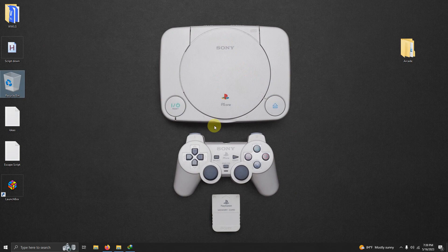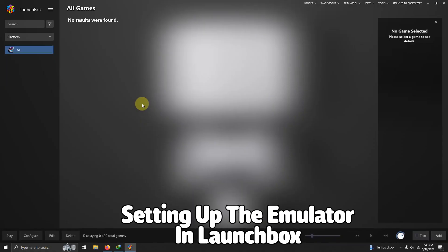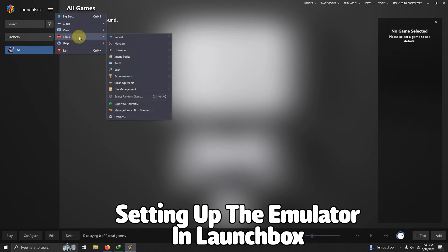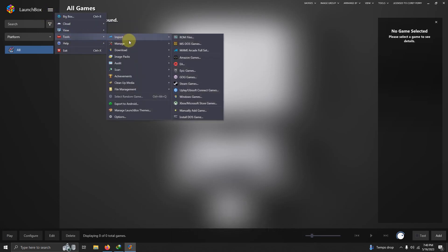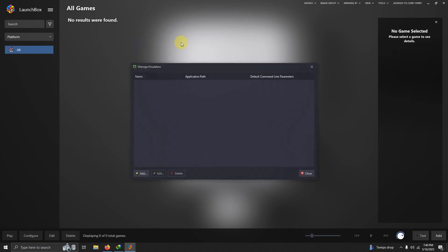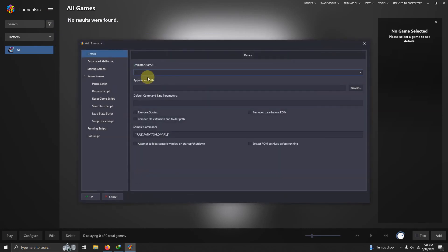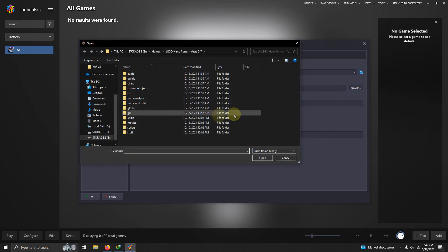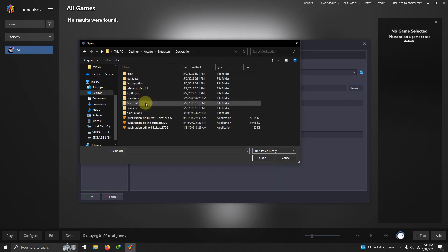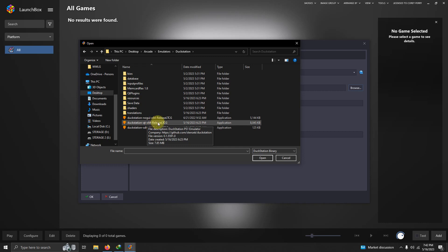Now it's time to set the emulator up in LaunchBox. Now that we're here in LaunchBox, we're going to go to the top three lines at the top left corner here. I'm going to click tools, manage, emulators. I'm going to click add. We're going to name our emulator DuckStation. Now we're going to set our path. Once again, mine is on the desktop, arcade, emulators, DuckStation, and the DuckStation-QT-X64-ReleaseLTCG here.